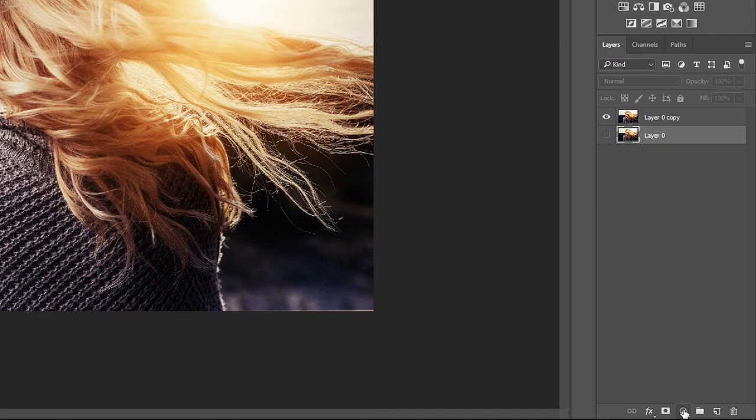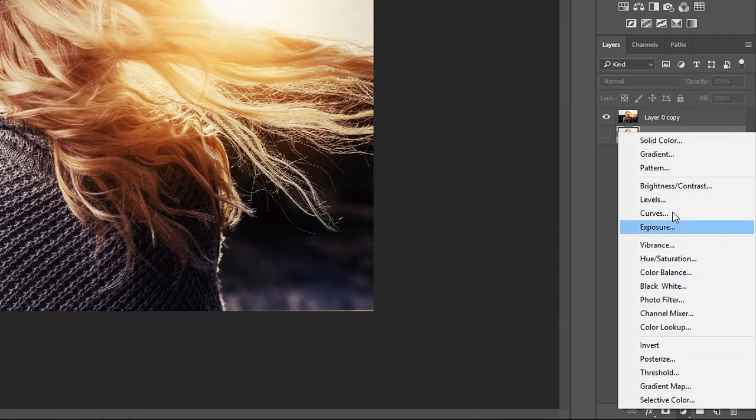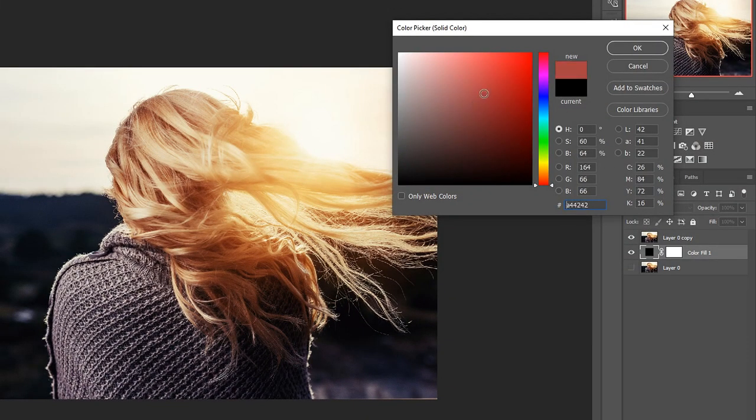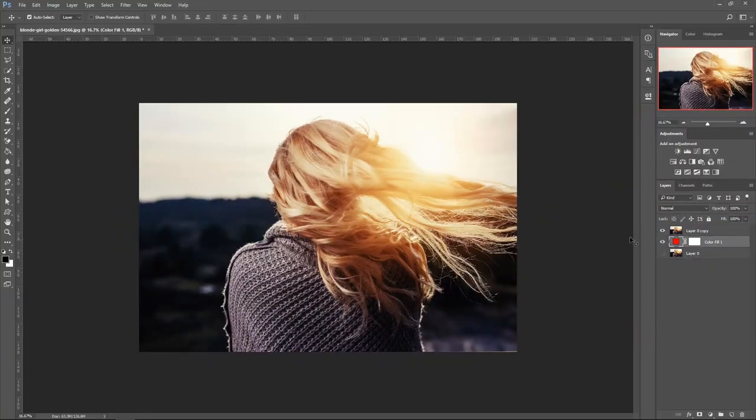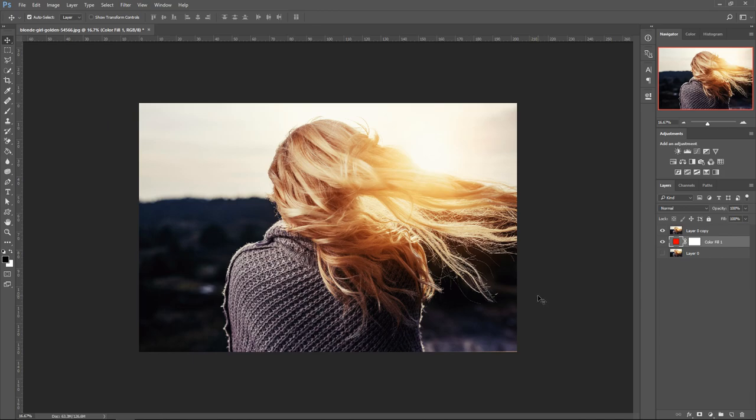Go ahead and get yourself a solid color. Put it to red. It can be any other color you want, but keep in mind this is the color you're going to be working with.